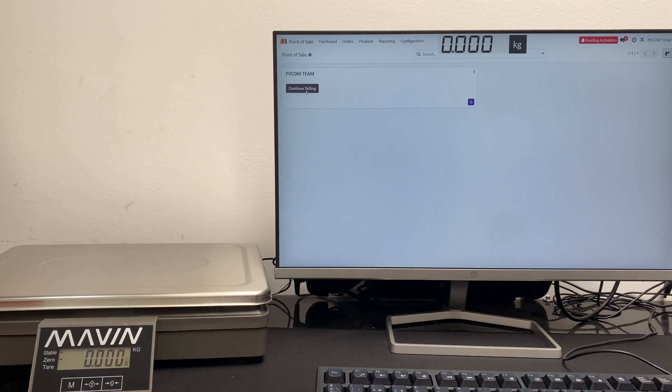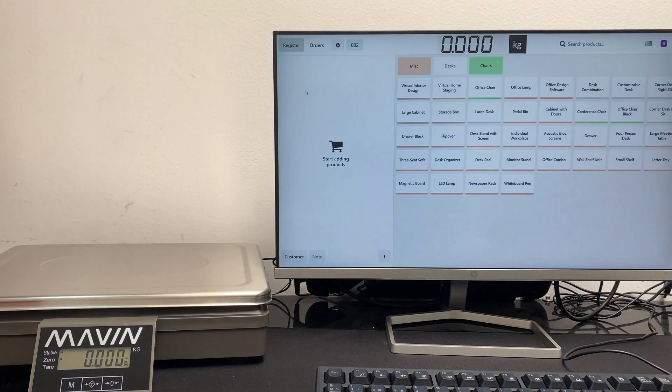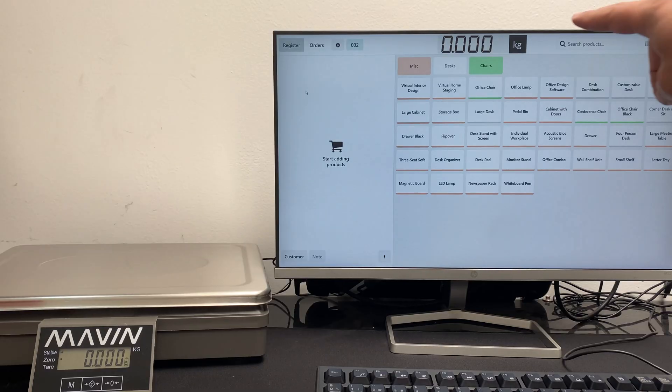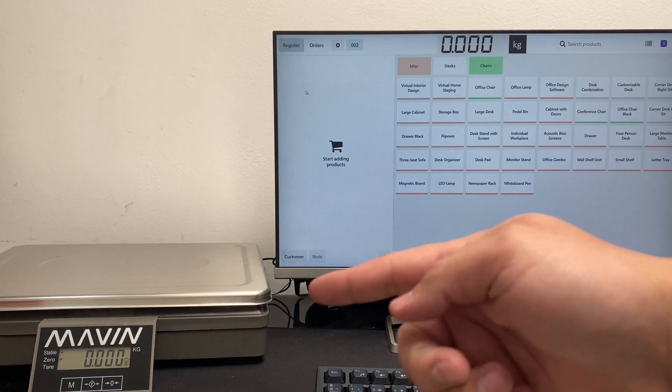From this moment on, we can open our point of sale to sell products by weight. The first thing we do is select a product.